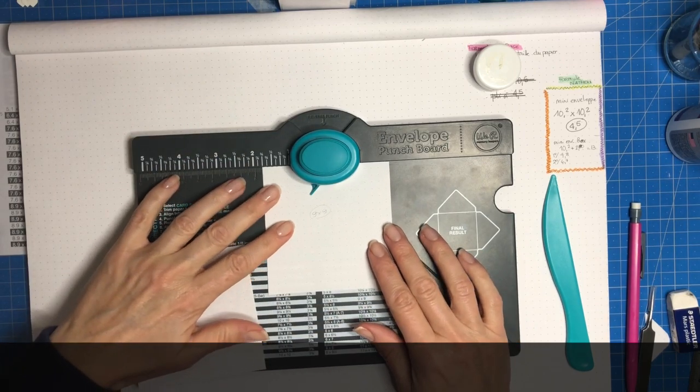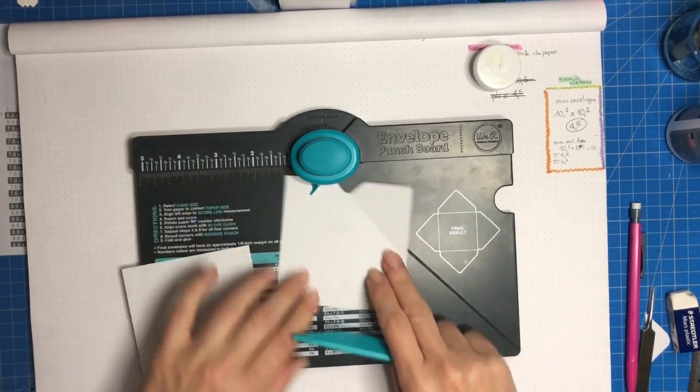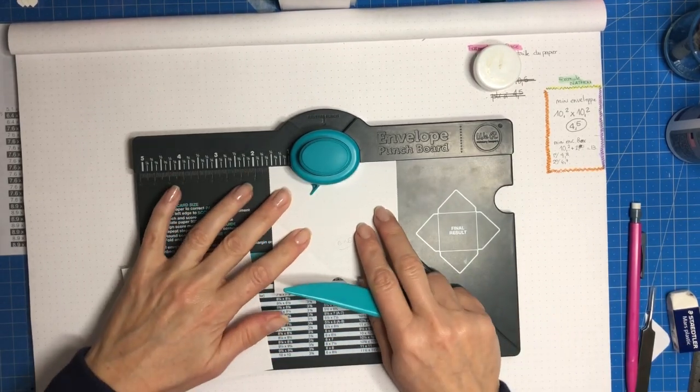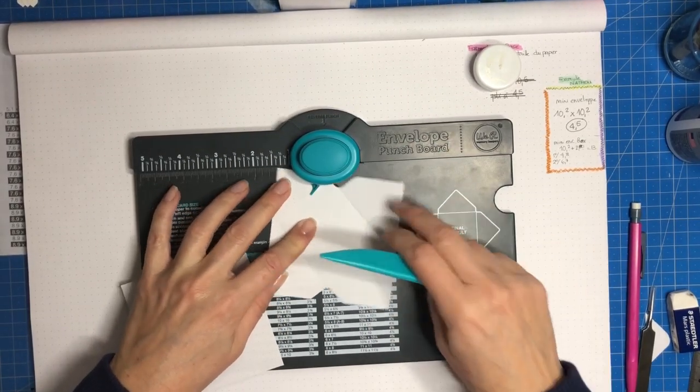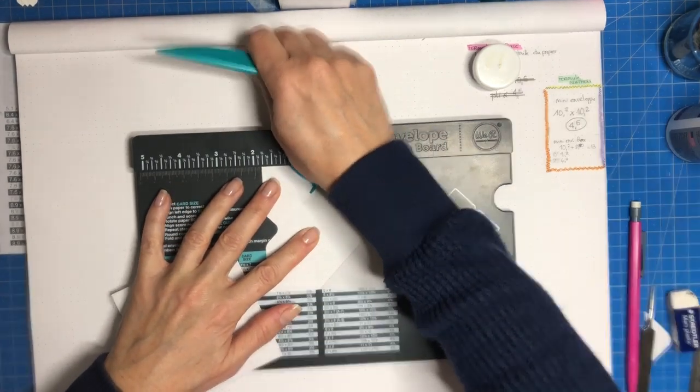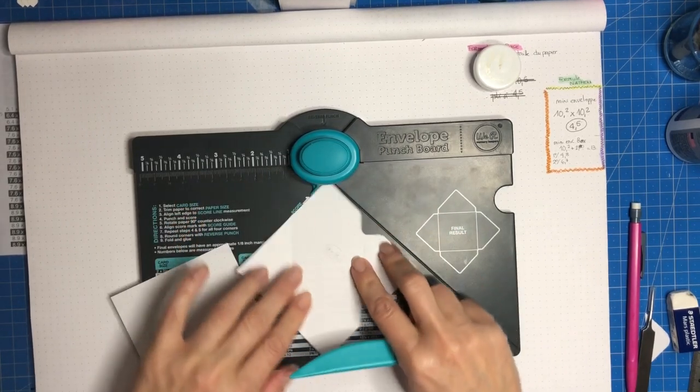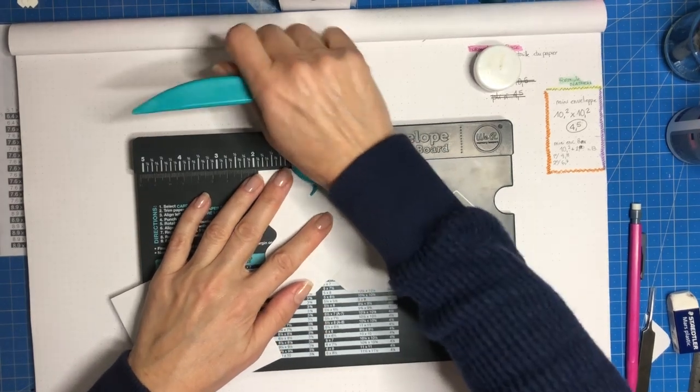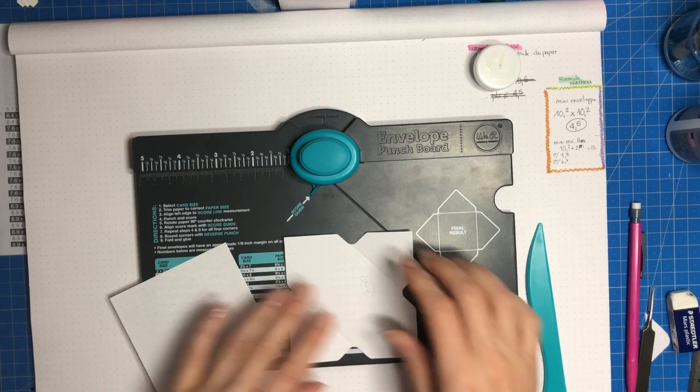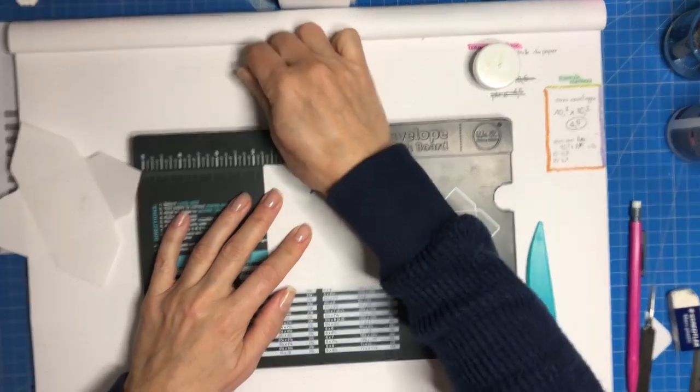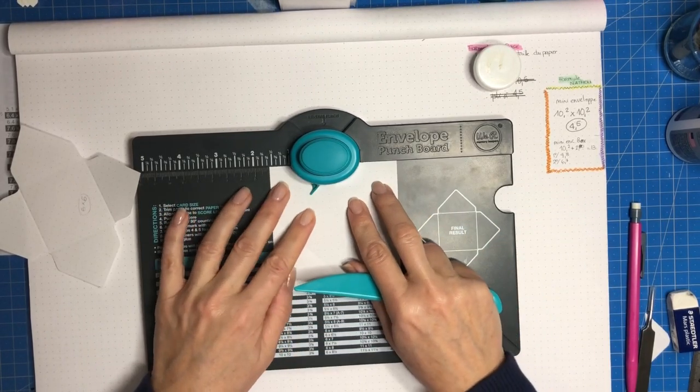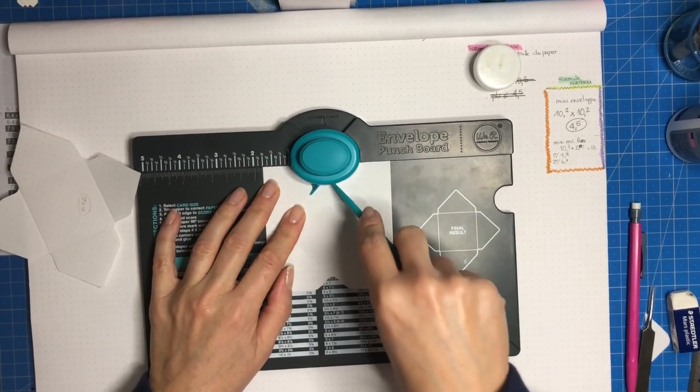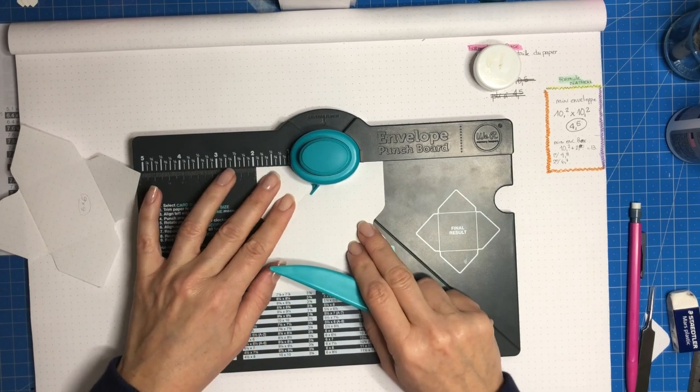Donc pareil, je punch et je tire mon trait. Deux tours à droite et hop, je viens puncher et je tire. Je me sers de la ligne, punch et tire la ligne. Alors tout ça vous voyez, ça va quand même très très vite. C'est un coup à apprendre. Donc si vous avez besoin de revoir la vidéo, n'hésitez pas.